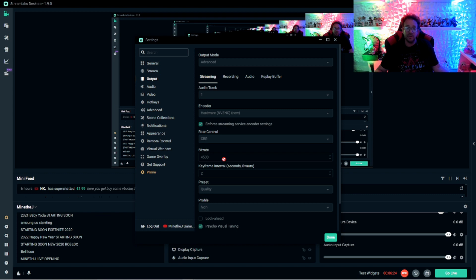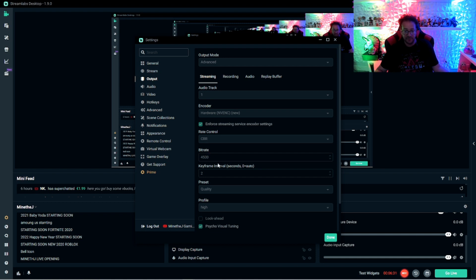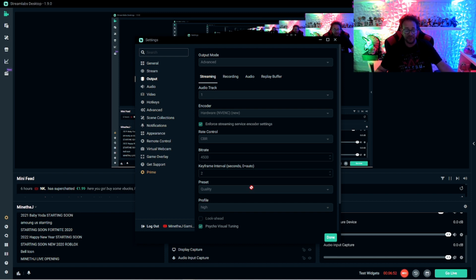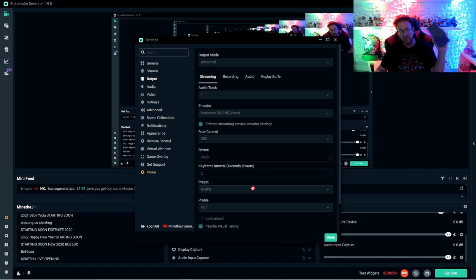Like what we just ran in the beginning of this video, your upload speeds are less than six. Leave this at 2,500. Keyframe intervals at two, the preset, just leave it on quality. You could go to high quality, but quality is what's recommended.